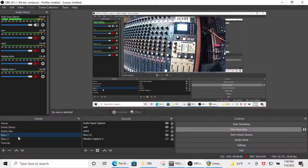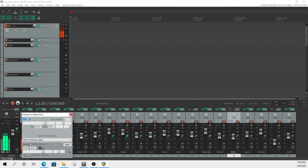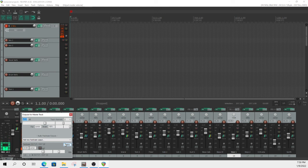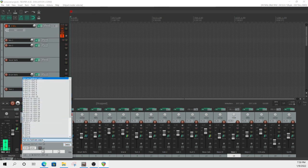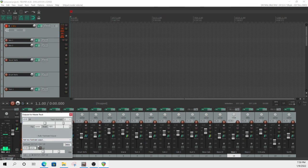Then go to Reaper, go to your master bus, and click on the routing button — it'll bring this up. By default it's going to output 1 and 2. We want to change this to 21 and 22, like I have it here. I wasn't able to change it directly, so I deleted it and created a new hardware output. That gives you the choice to set it to 21 and 22, so now it's being routed out to outputs 21 and 22 of the Model 24.